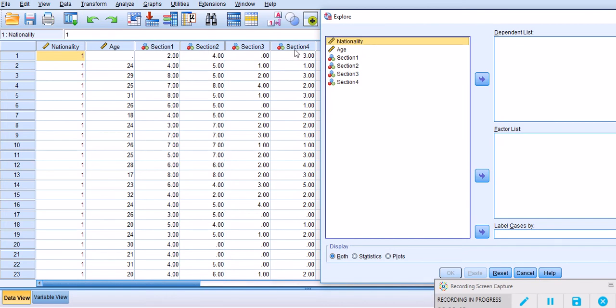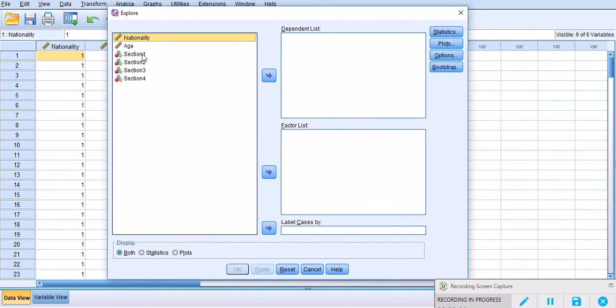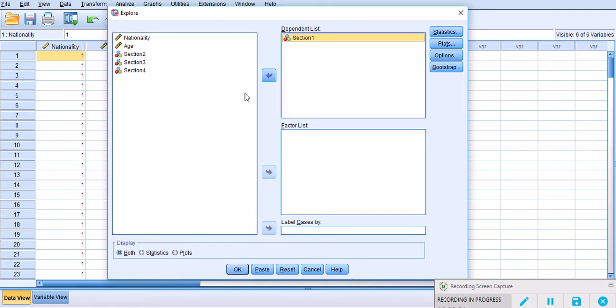What I'm going to do is move the first section, the scores of the students on the first section, to the dependent list. That will be good enough for me to go ahead with it.